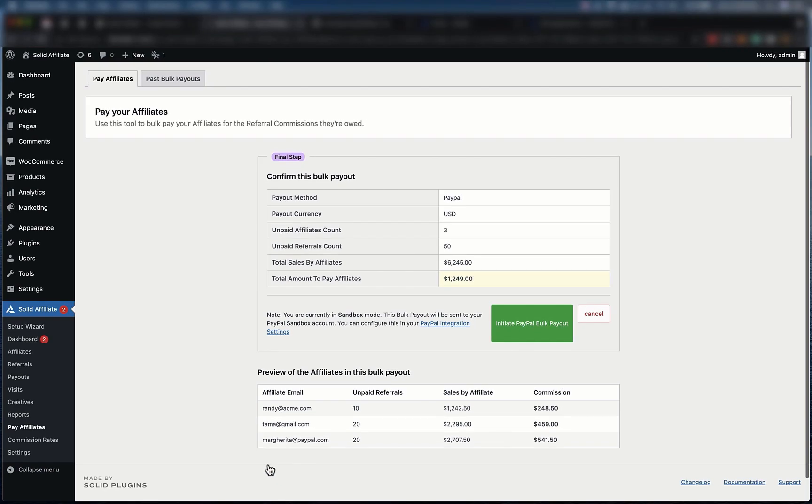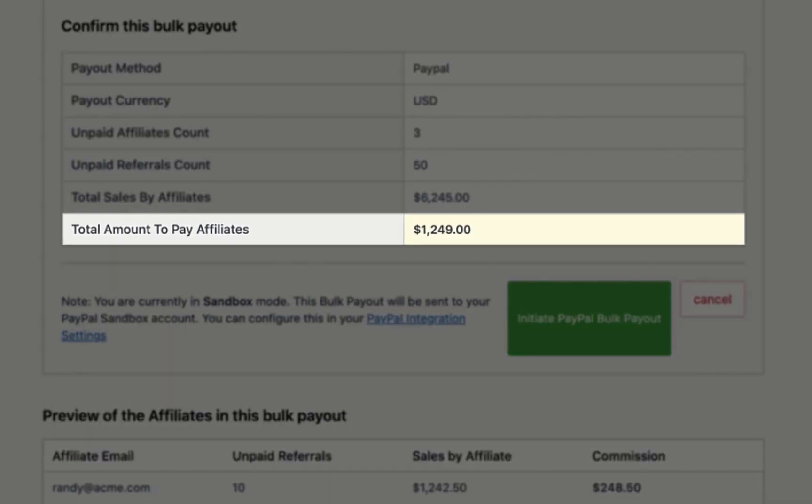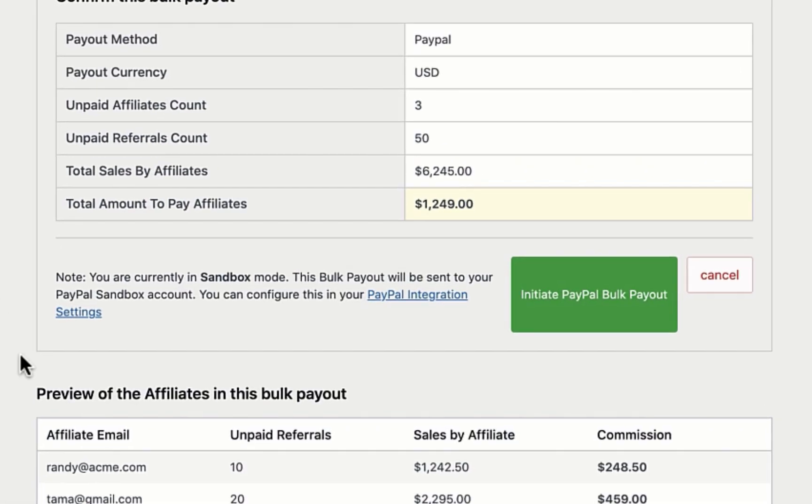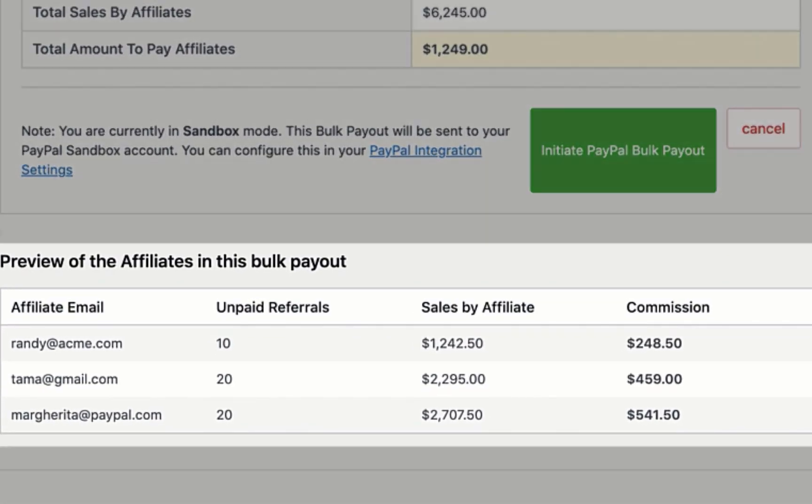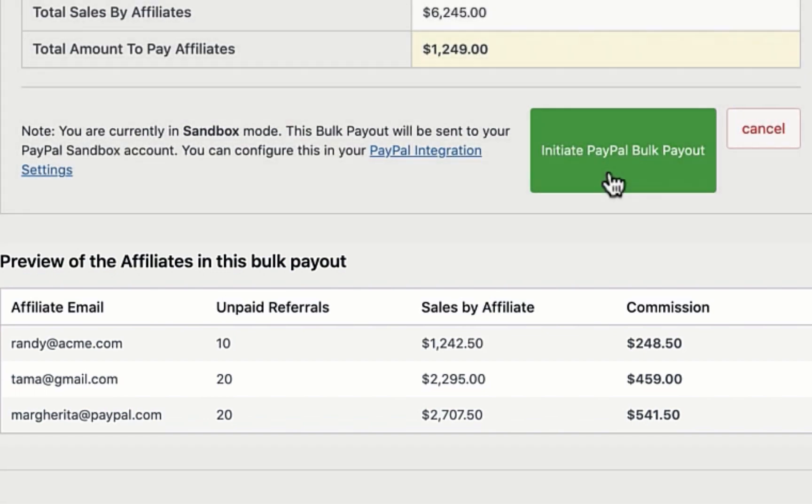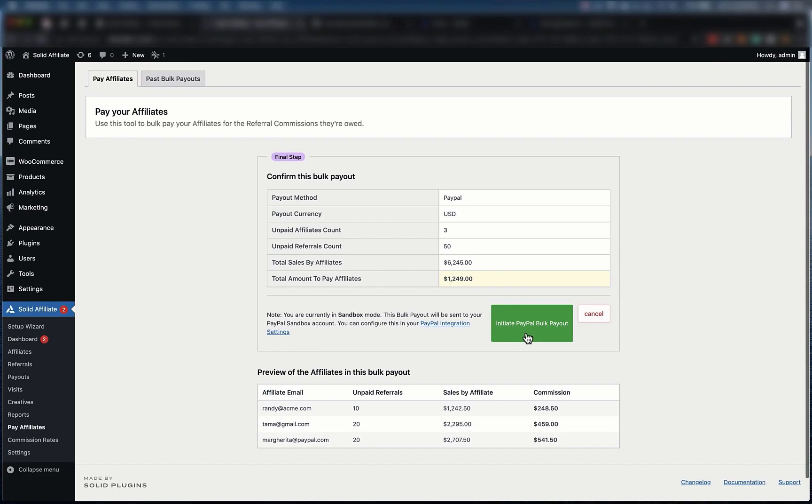This is the final preview where you can make sure everything looks right before initiating the payout. You have a breakdown of the number of affiliates included in this payout as well as the total amount that you're about to send out. At the bottom, you'll see a preview of the specific affiliates and each of their commission payments. Everything here looks right, so let's go ahead and initiate this payout.